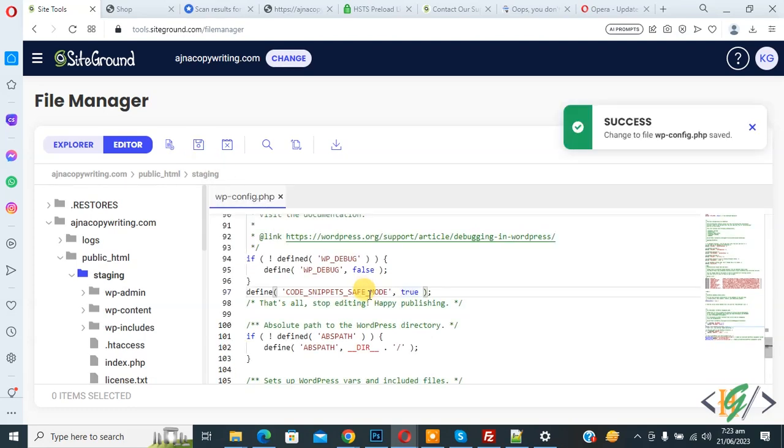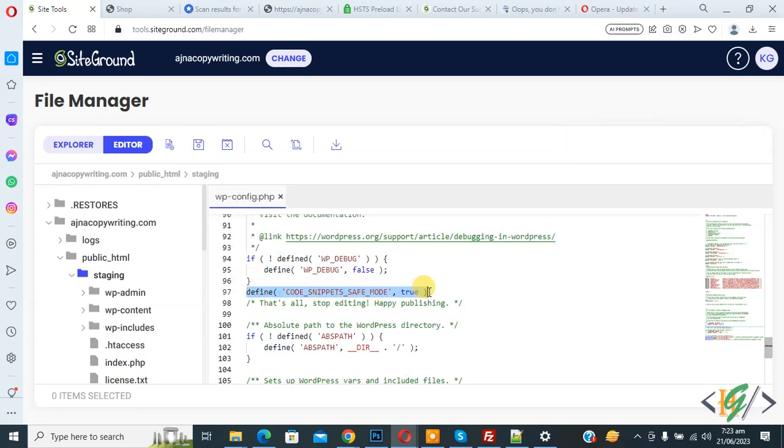So after that you can access your website and this code will disable all custom code in Code Snippet plugin in WordPress. So I hope you like this video. Please like, comment, share, subscribe. Thank you for watching.